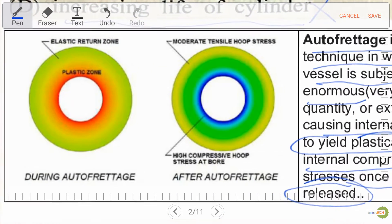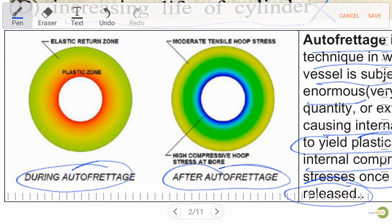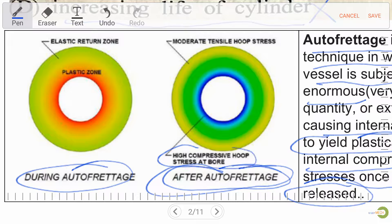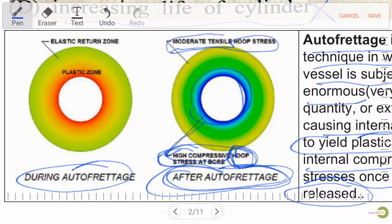Let's see the figure. During and after autofrettage — after autofrettage we have high compressive hoop stress. Hoop stress is also known as circumferential stress. This circumferential high compressive stress is developed after autofrettage at the core, and at the outer side the hoop stress is at a moderate level.